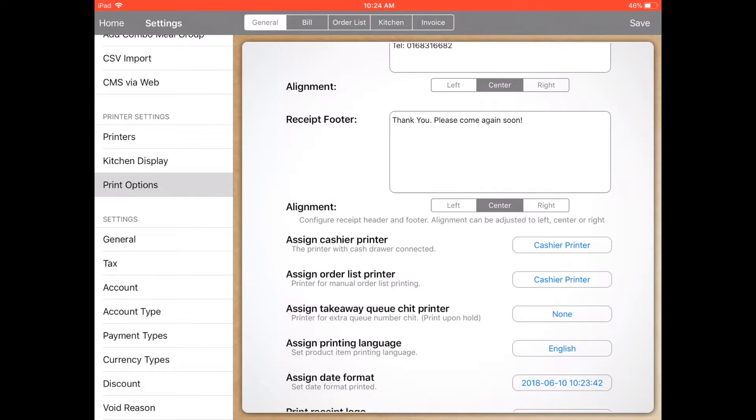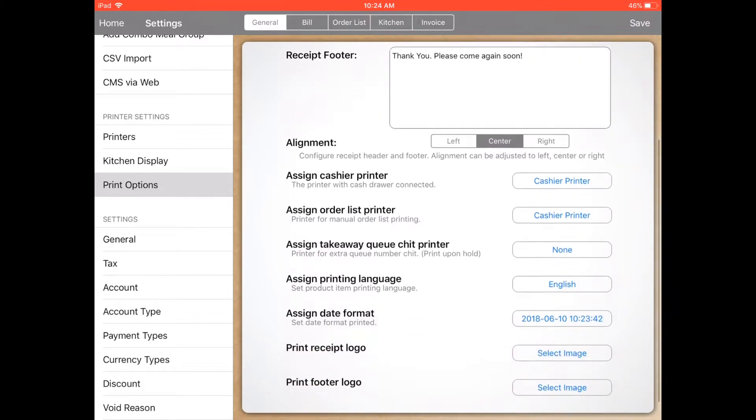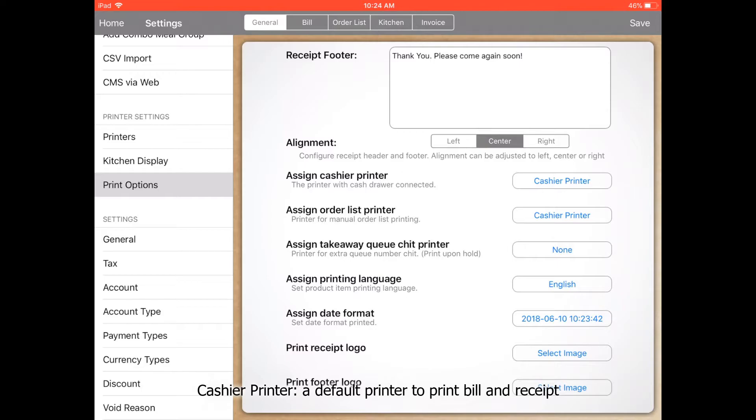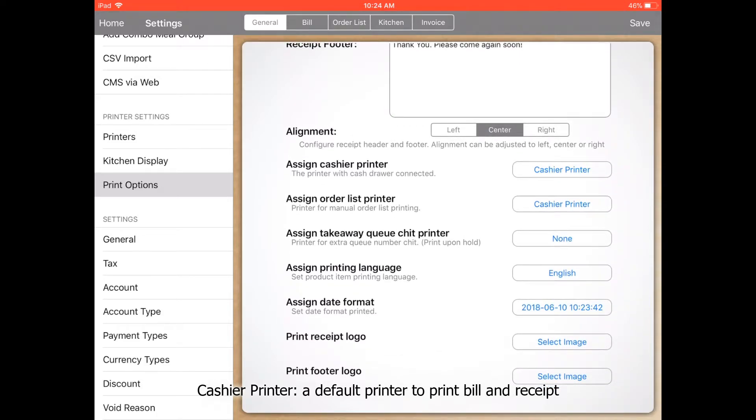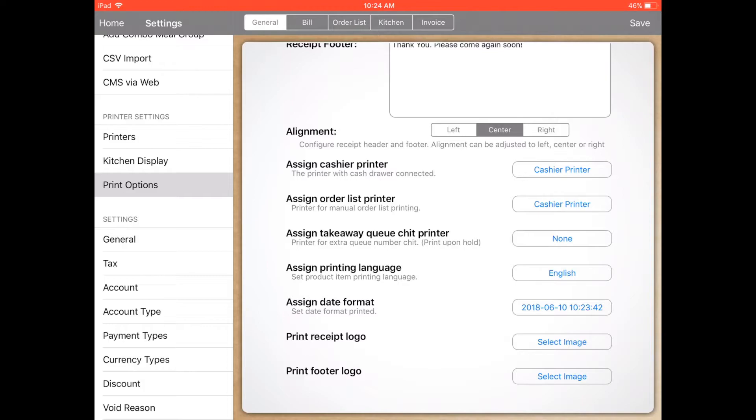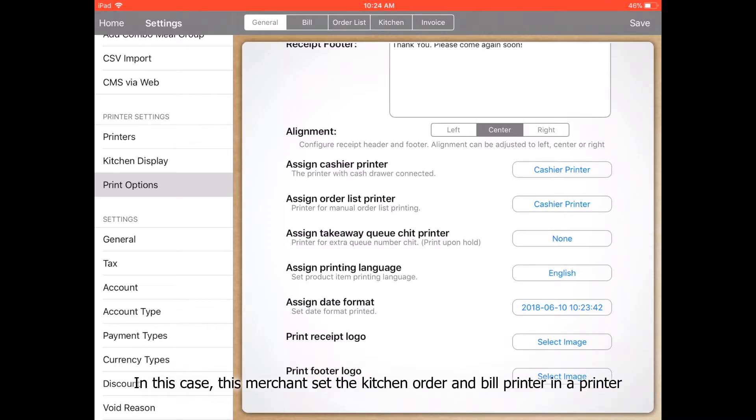For the cashier printer, this will normally be the default printer to print the receipt. Then assign the order list printer, which is for the kitchen to receive orders. They can also use the same printer.